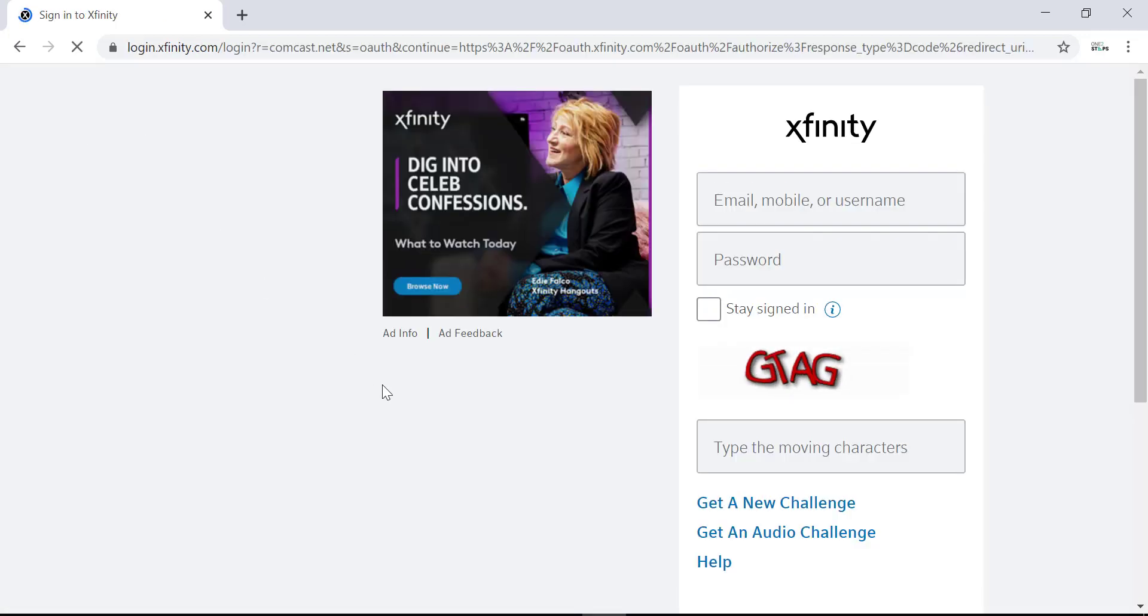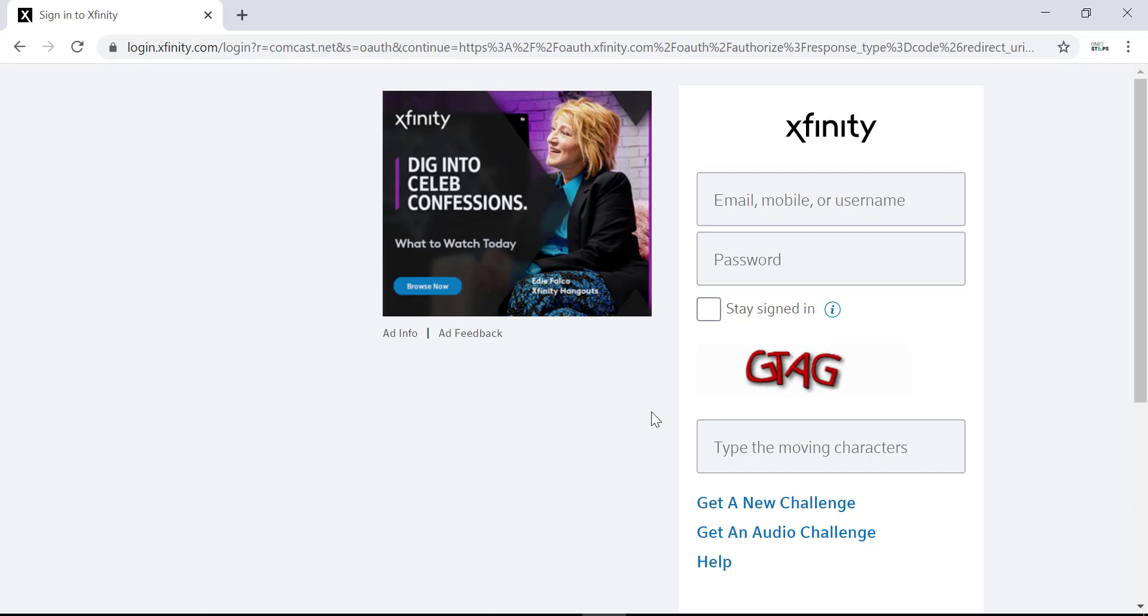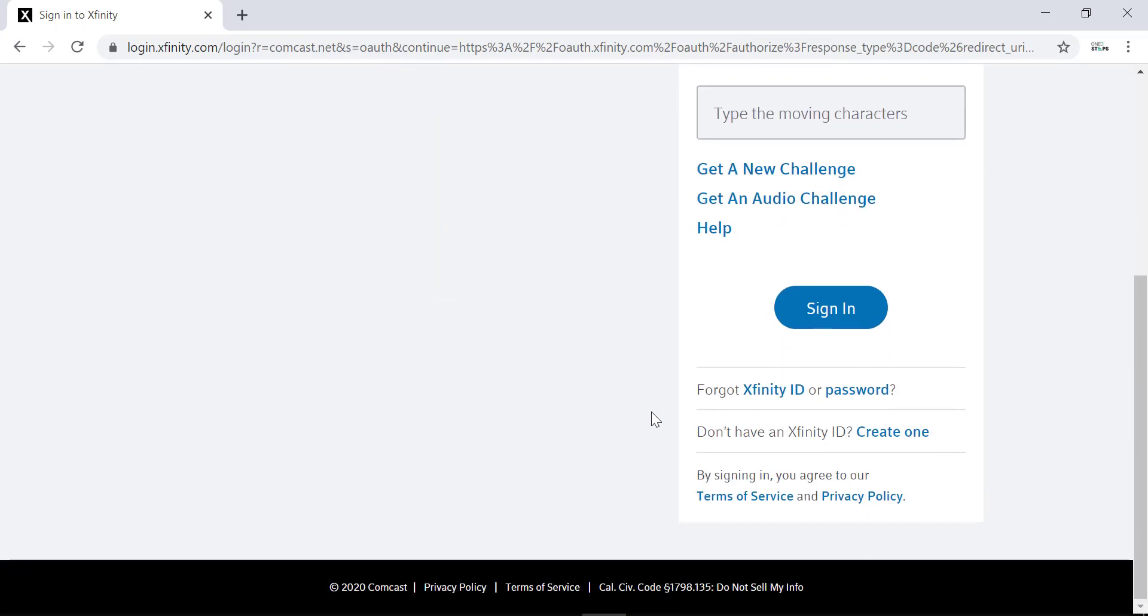Then it will take you to this page where you can login to Xfinity. Since we don't have an account, we can create one by scrolling down and clicking on create one.